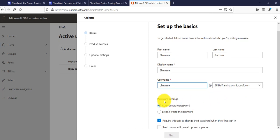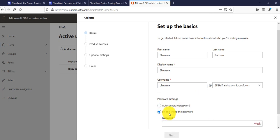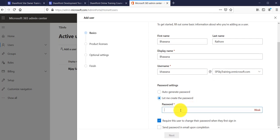In the password settings you can auto-generate the password, or you can clear it and create your own. You can also check the box that requires users to change their password on first login. If you want to send the password by email, check that checkbox. For this case I will create my own password, enter it, and select to send the password in the email, then click Next.